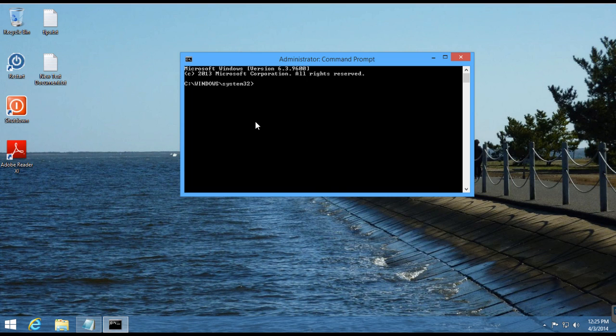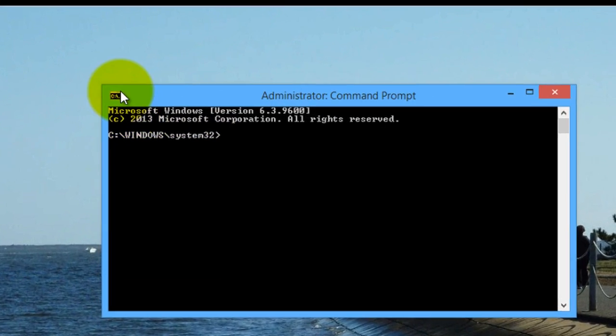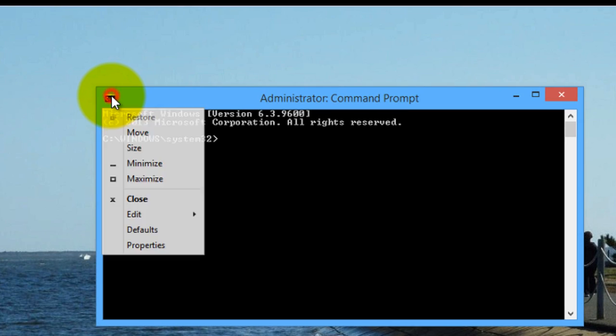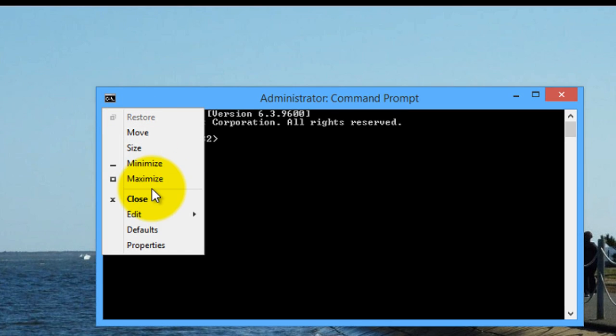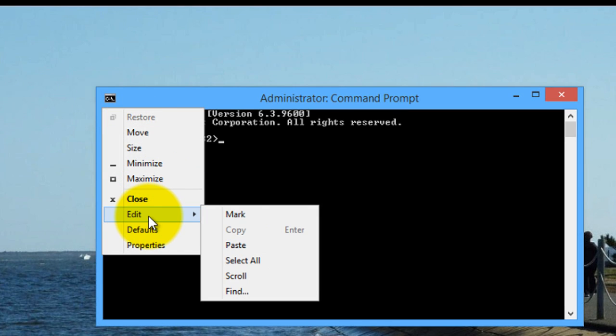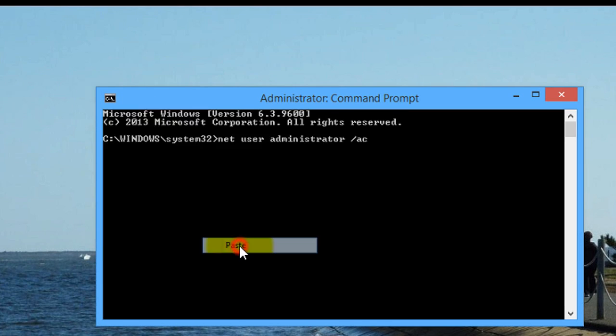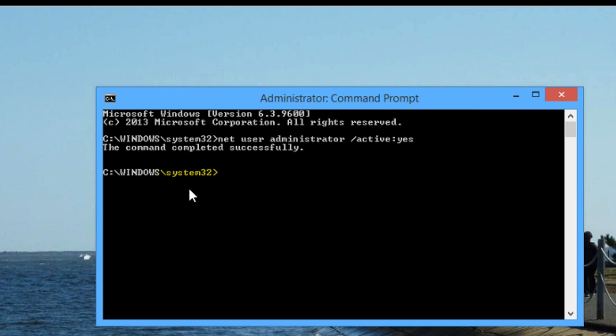You want to go back to the elevated command prompt, come up here to the upper corner, come down to Edit, and click Paste. That will paste whatever you copied, whatever is on your clipboard. And all you have to do is hit Enter. And you see here, the command completed successfully.